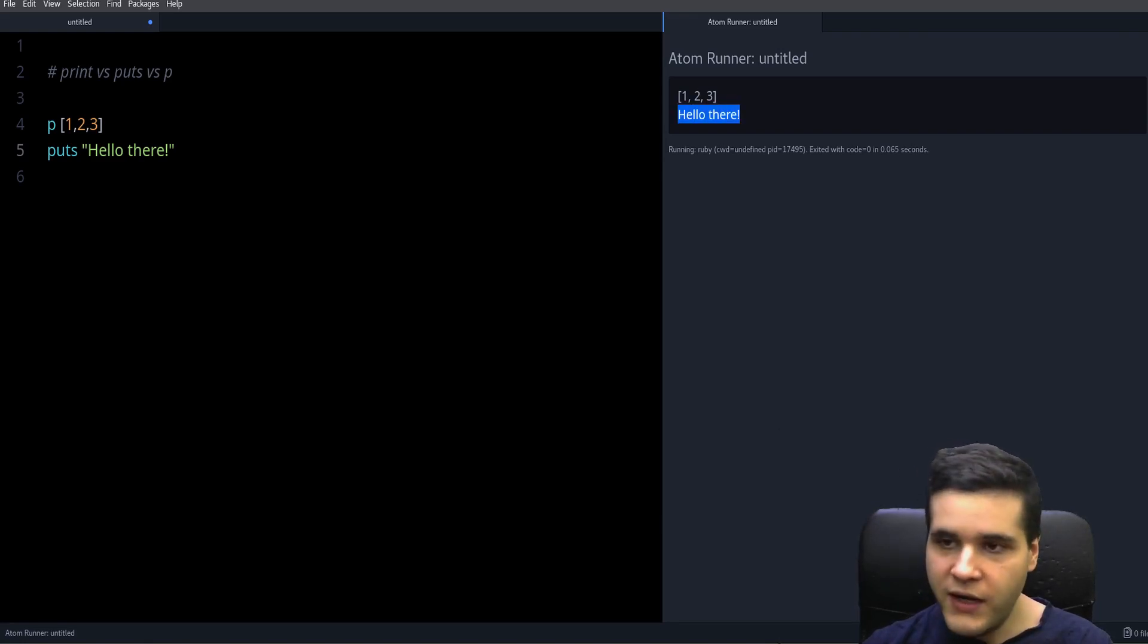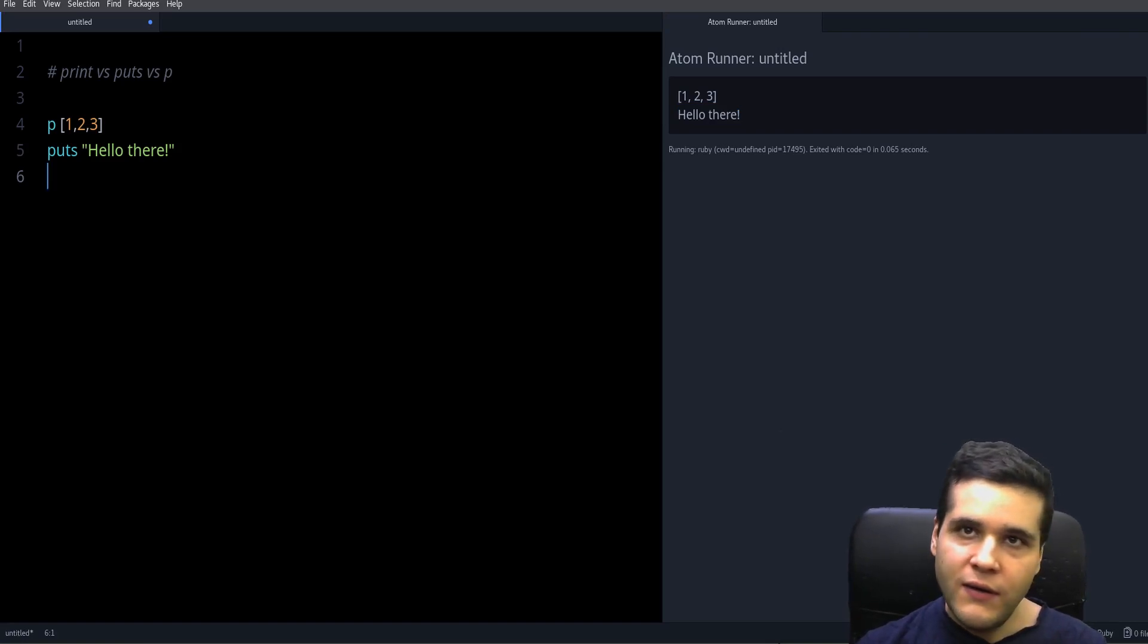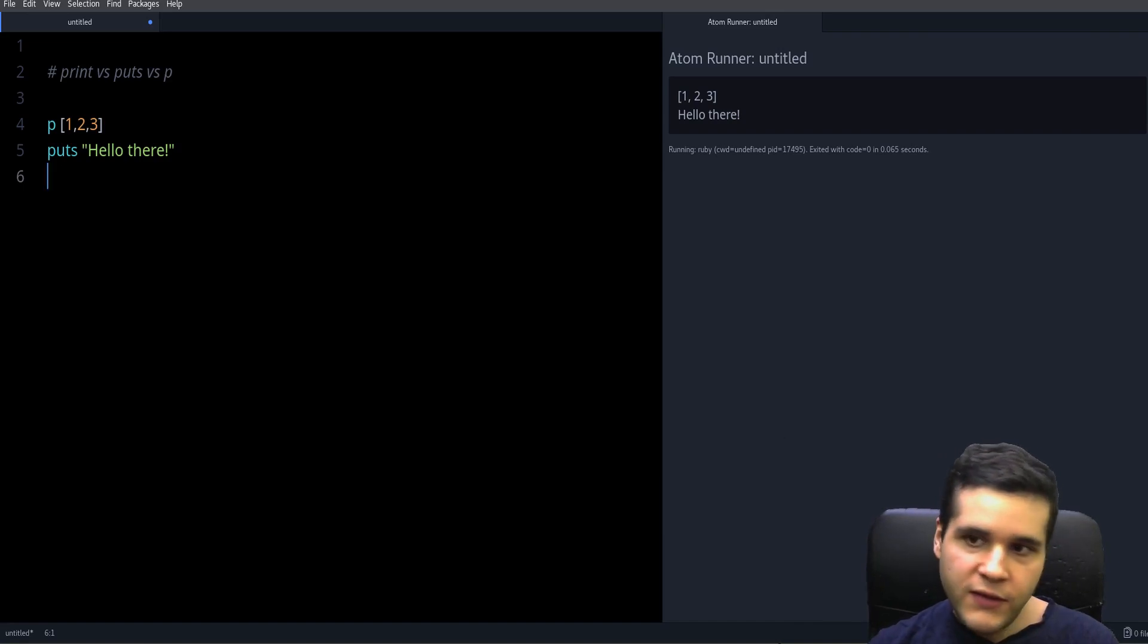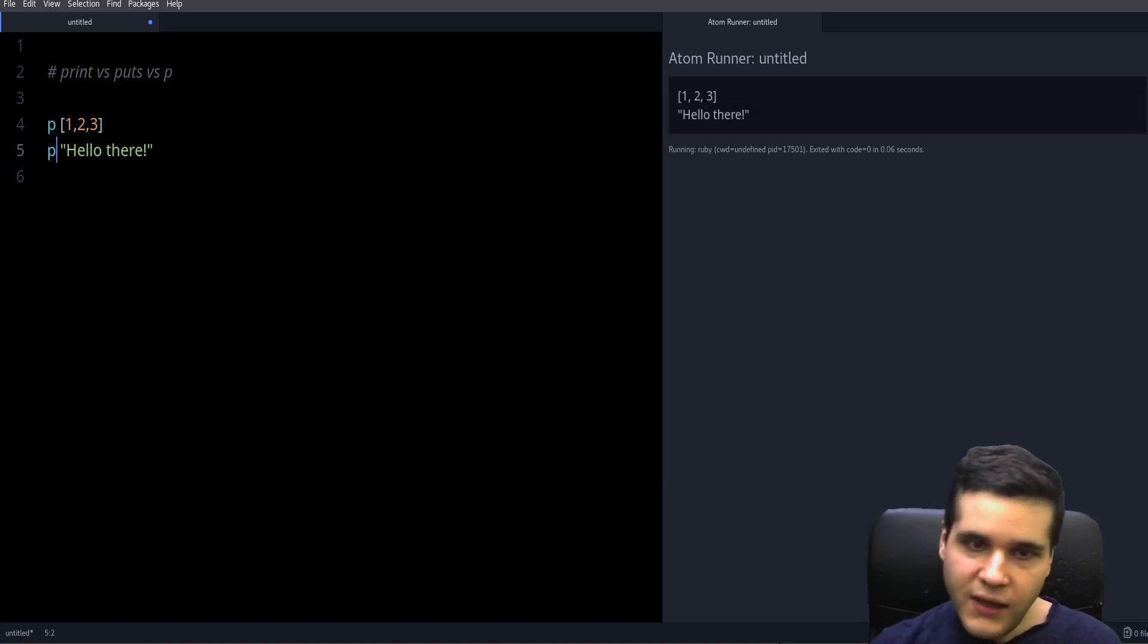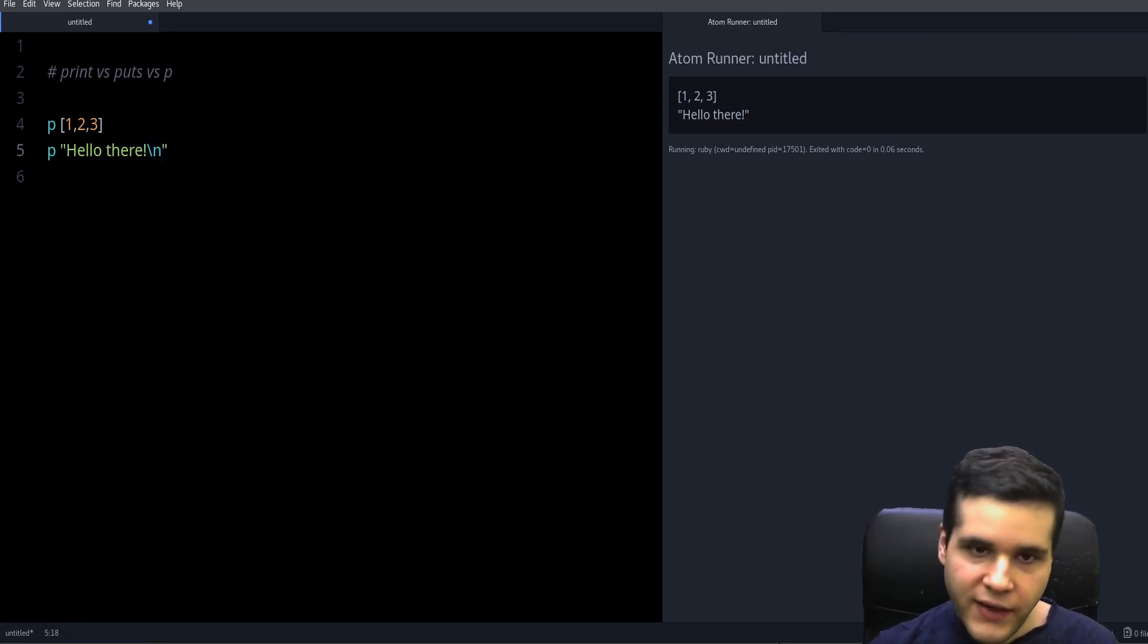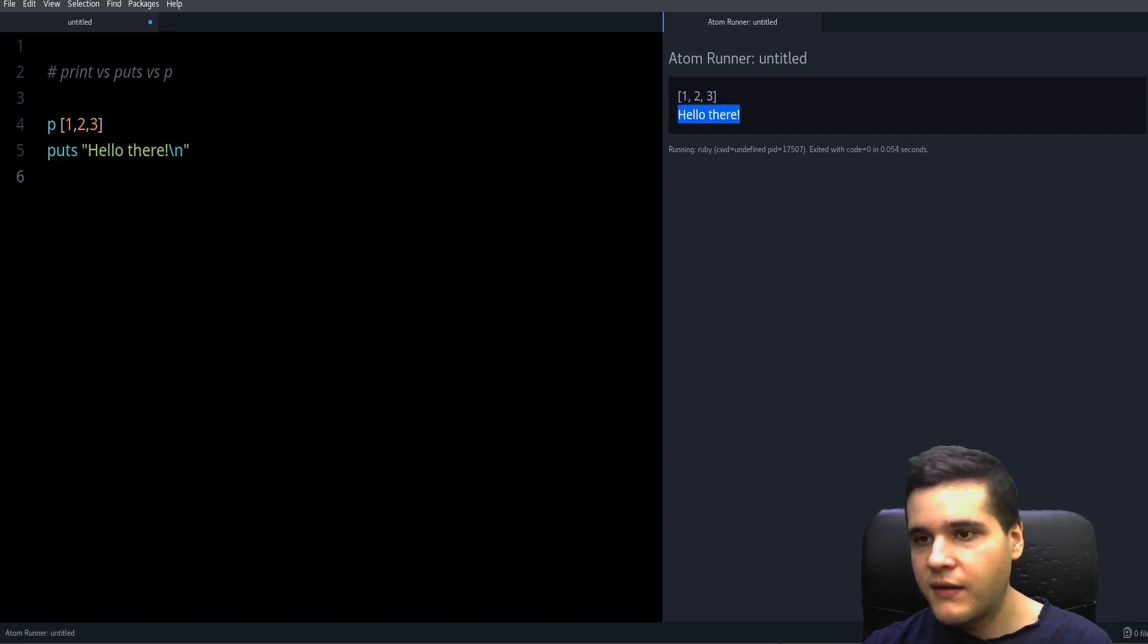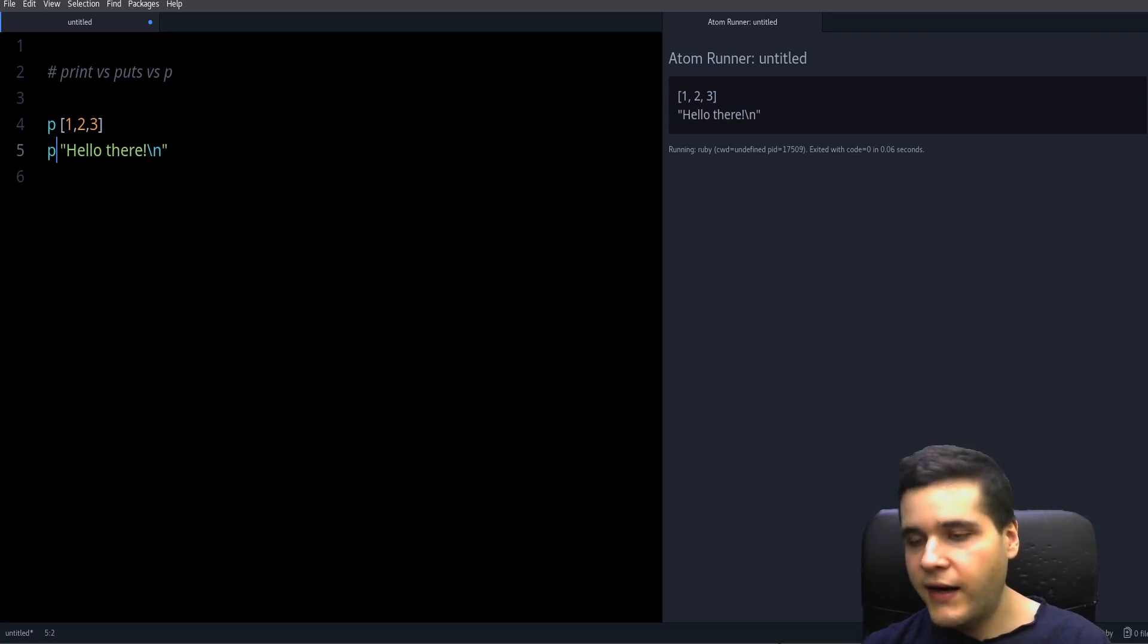But if you are debugging your program or you are working with your program and you want to see exactly what you're working with in a more raw version, then you can use p so you can see exactly what you have. P will also show you characters like the new line character. With p you can see it, but if you use puts you won't see it. There is no new line character, but with p you can see the new line character and the quotation marks.